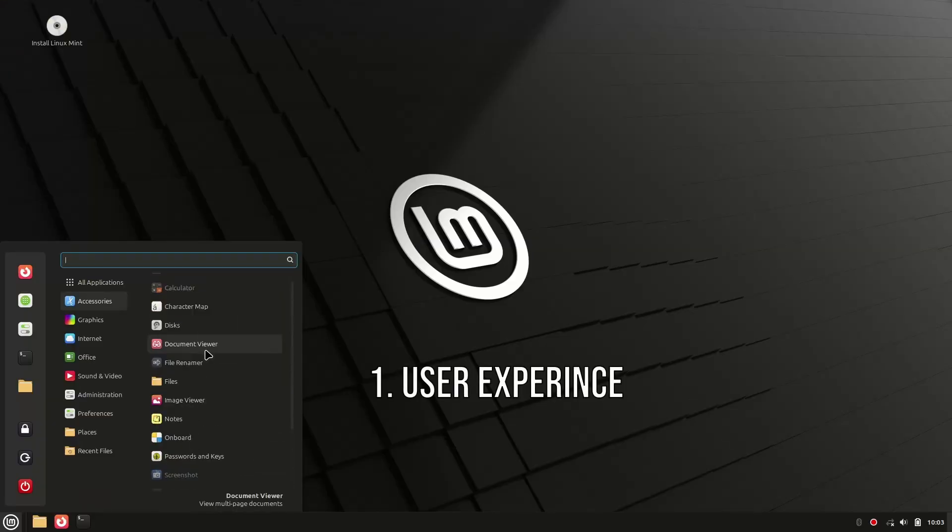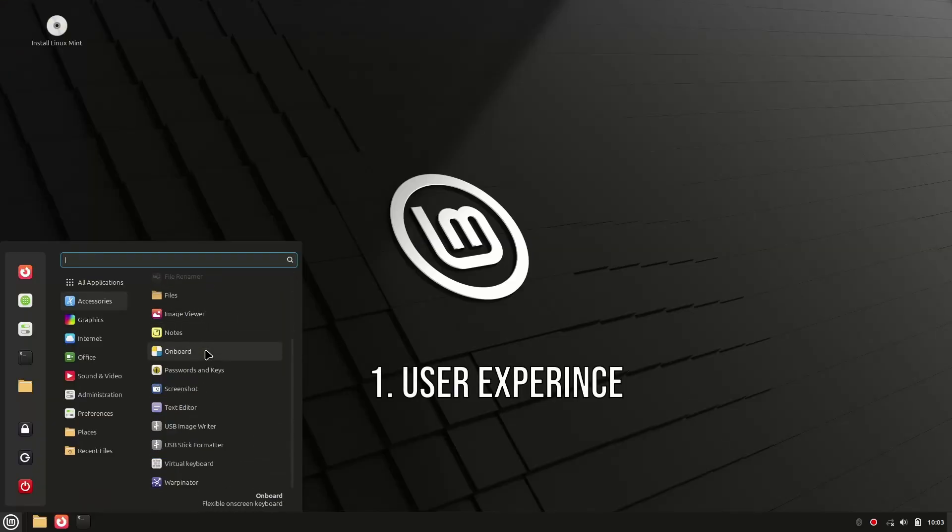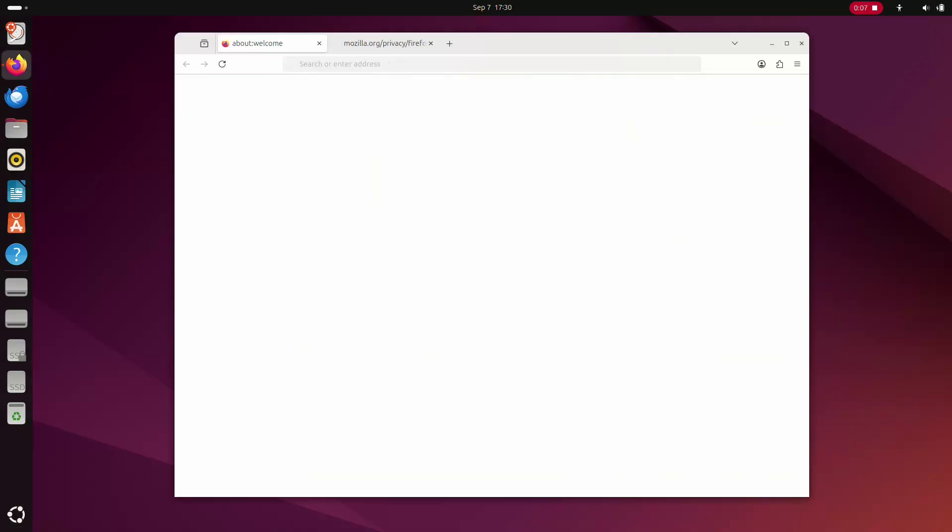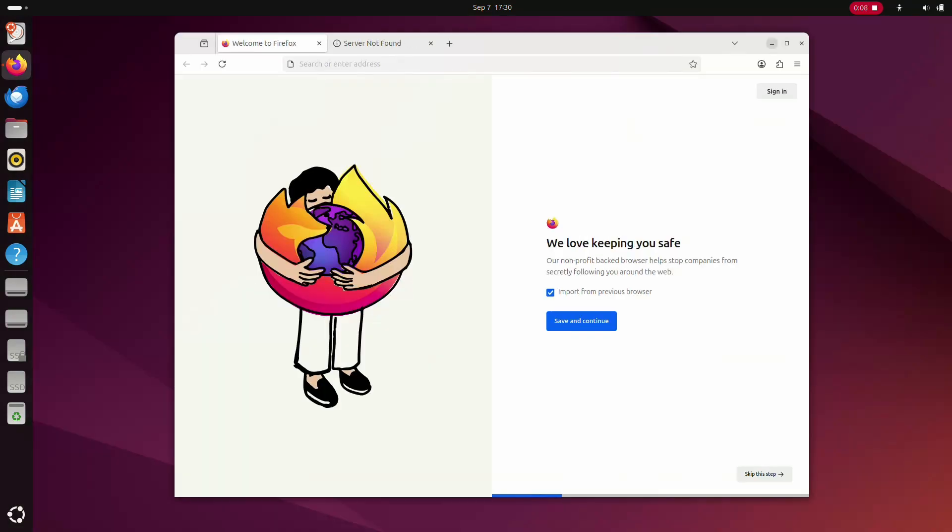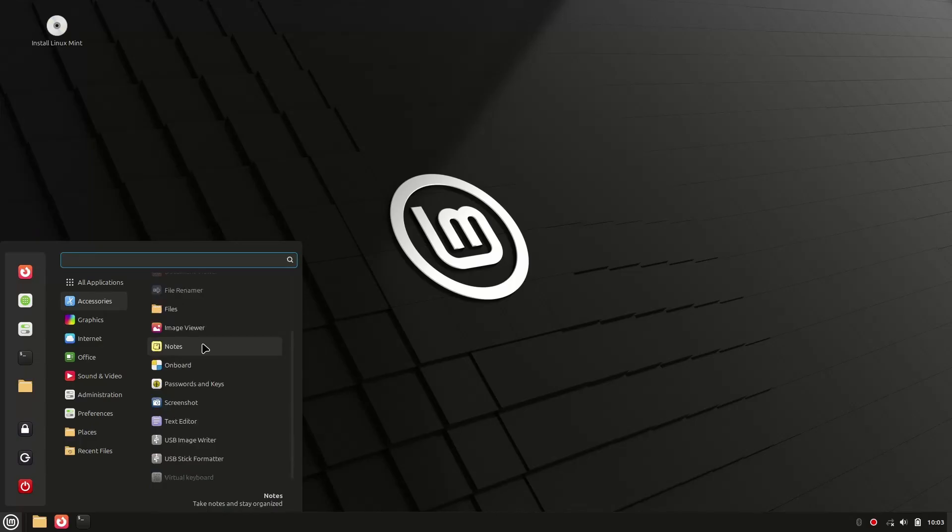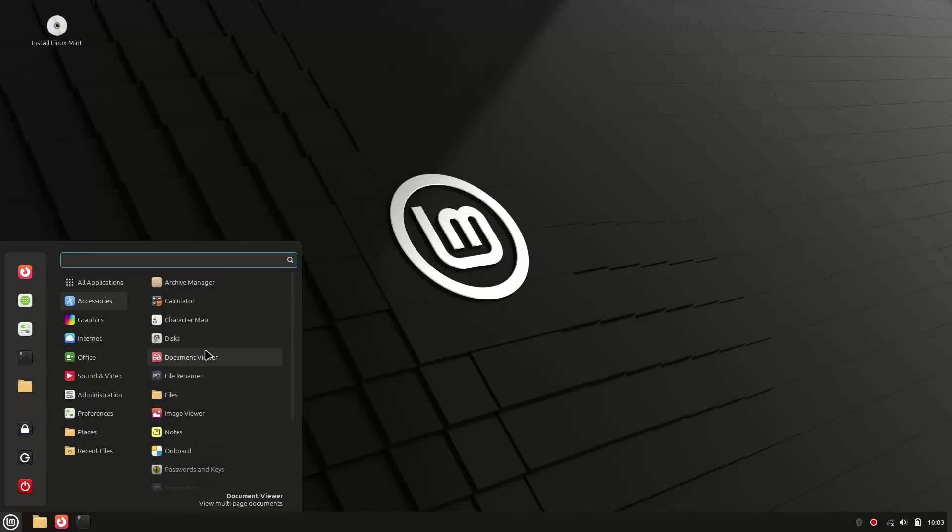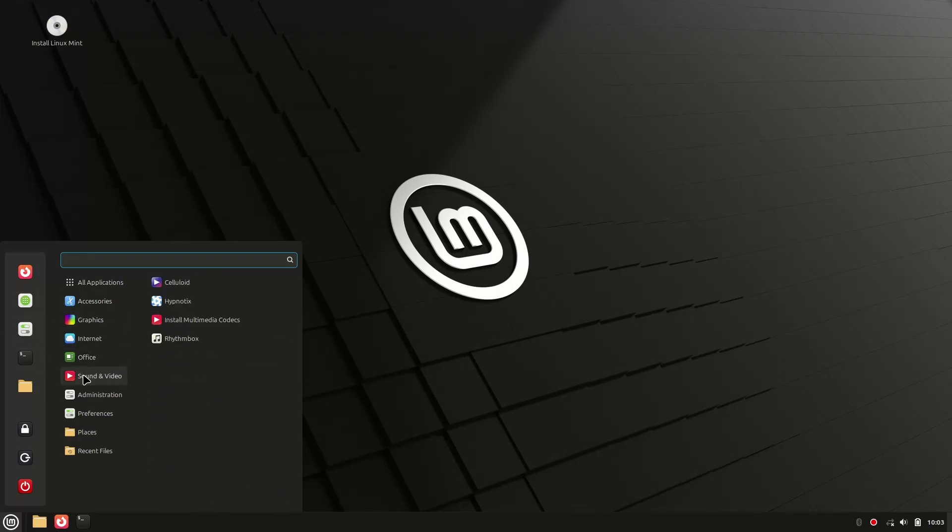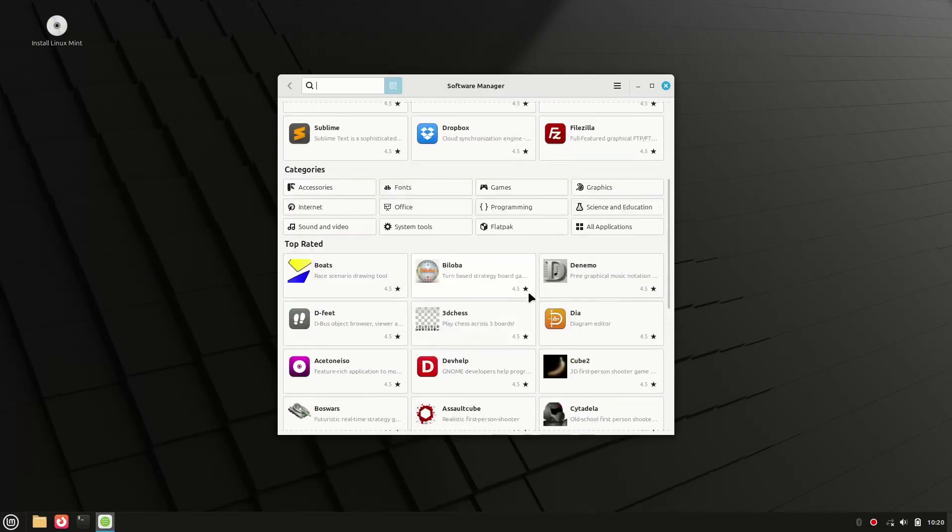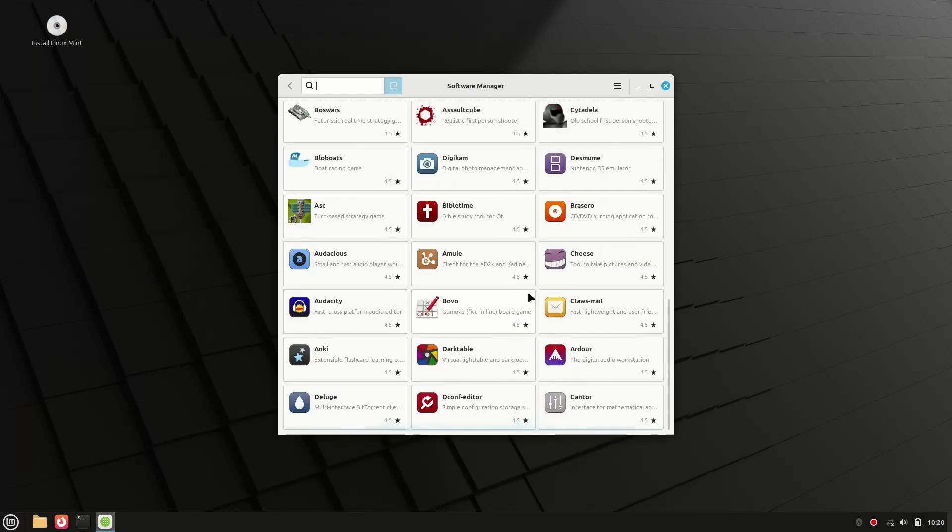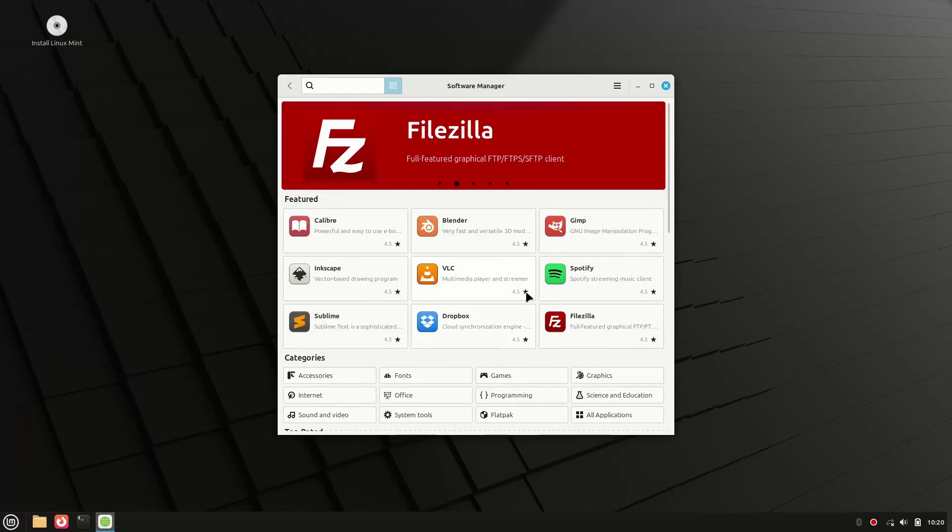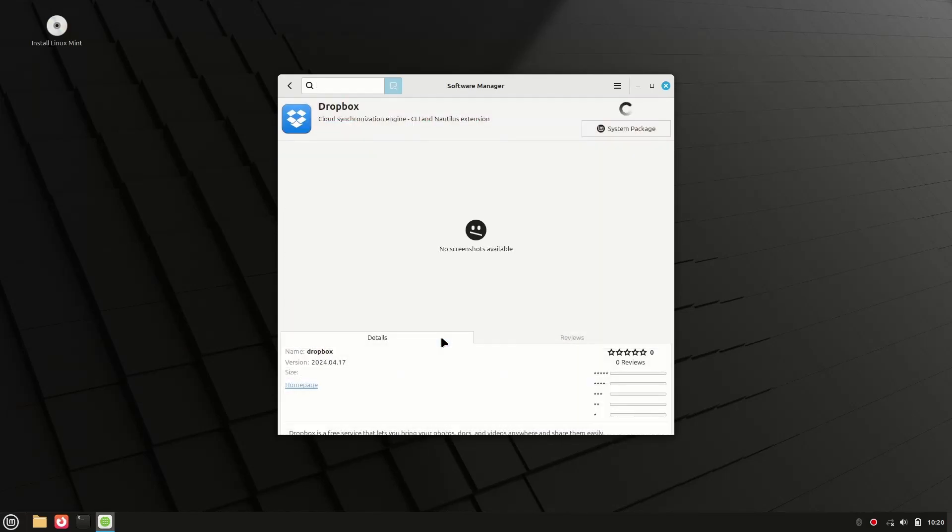Let's start with the most important thing: how it feels to use. Ubuntu comes with the GNOME desktop, which looks modern, but it can be a little confusing if you're used to Windows. Linux Mint, on the other hand, gives you the Cinnamon desktop, which looks and works much more like Windows. The start menu, the taskbar, even the right-click menus - they all feel familiar. Point one goes to Linux Mint.